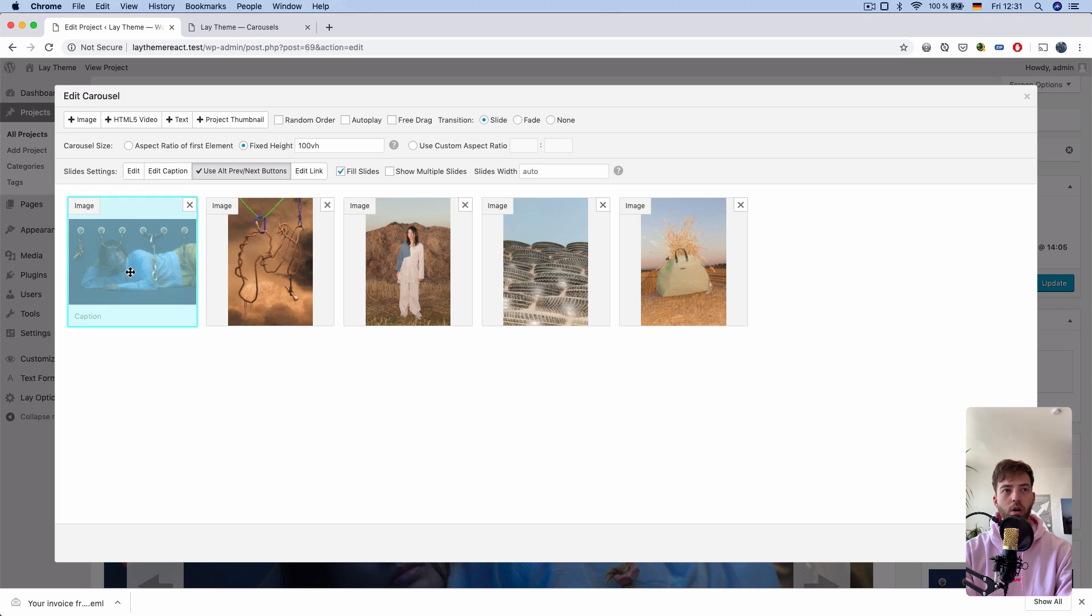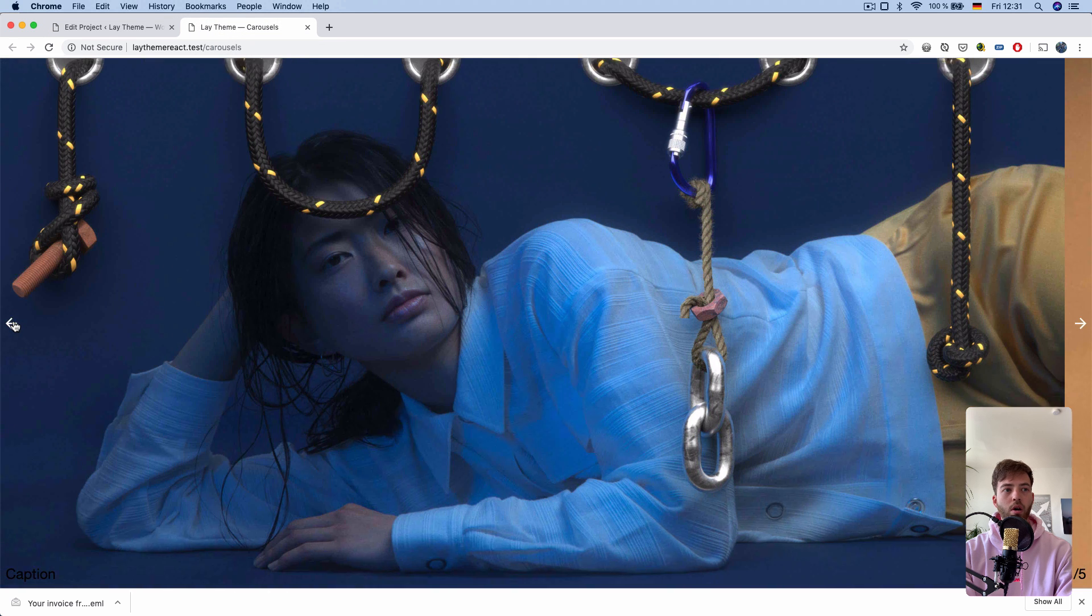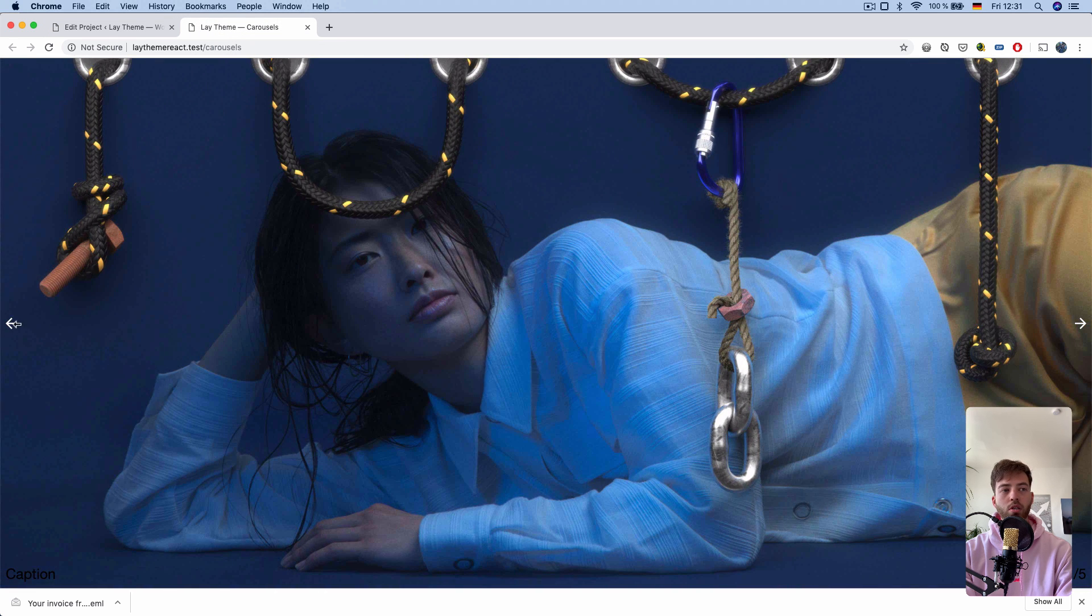There's one new option, use alternative prev next buttons. This is checked for this image, and as you can see, on that image, the alternative button is white.